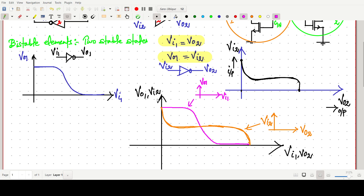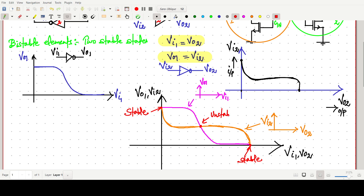So this is the plot showing v01 versus vi2 overlaid, because v01 is the same as vi2 and vi1 equals v02. These are the intersecting voltage curves of the two inverters. There are three intersection points: the first point, the second point, and the third point.